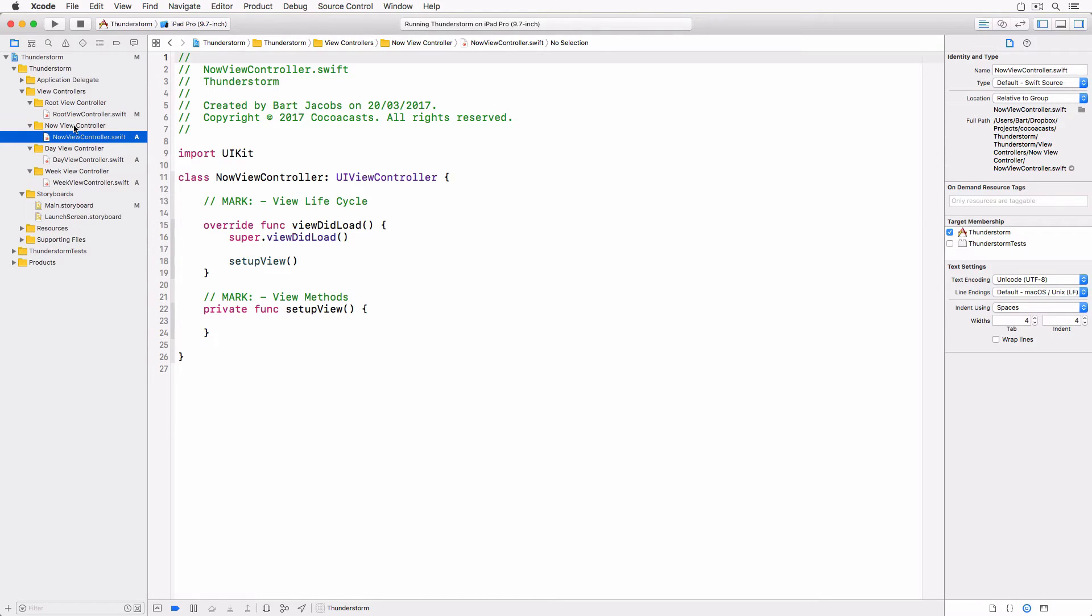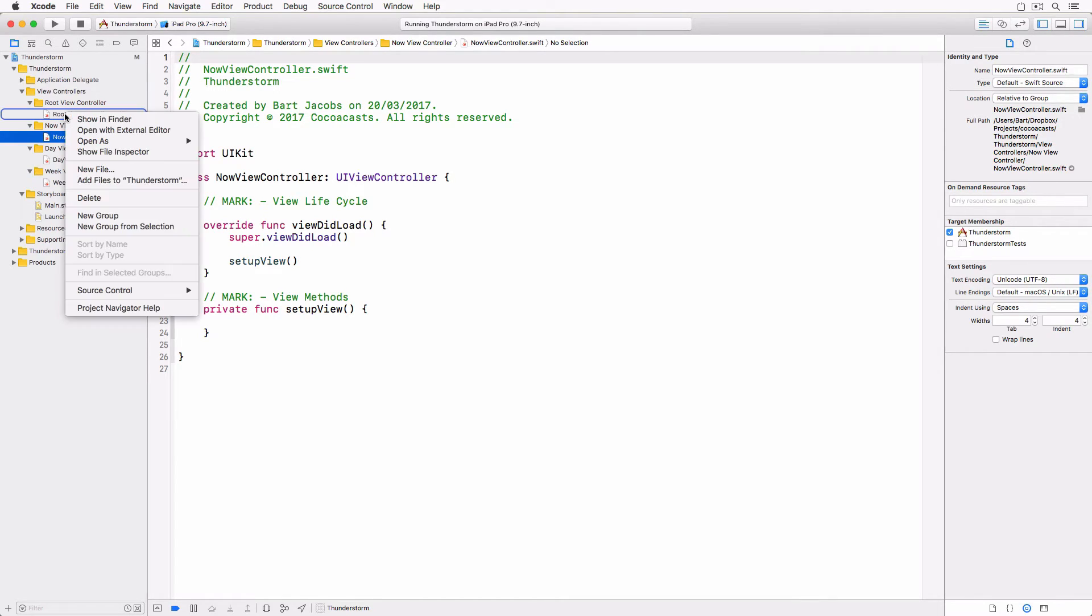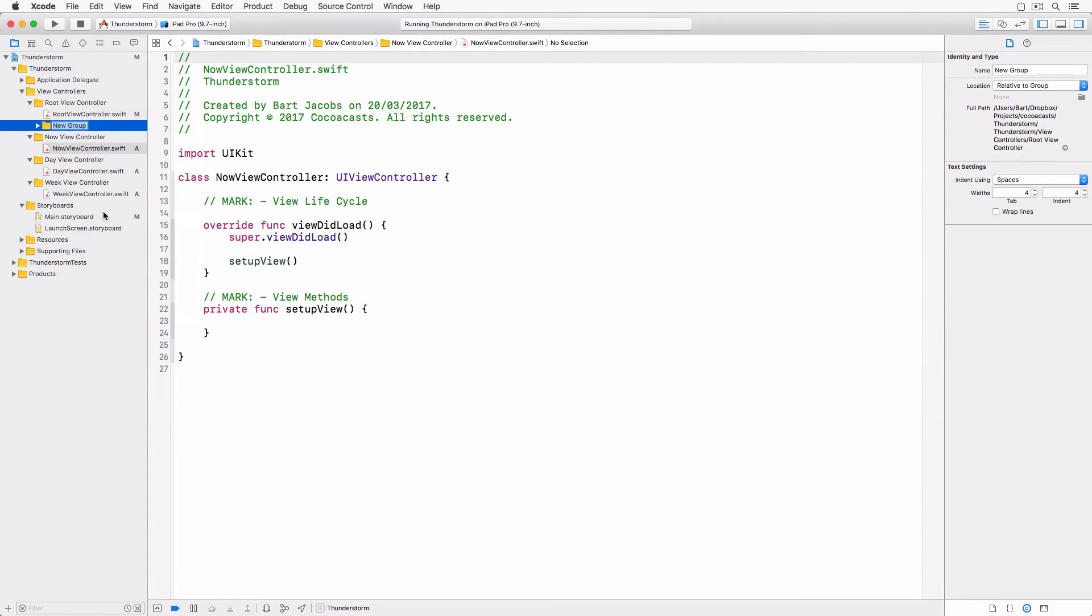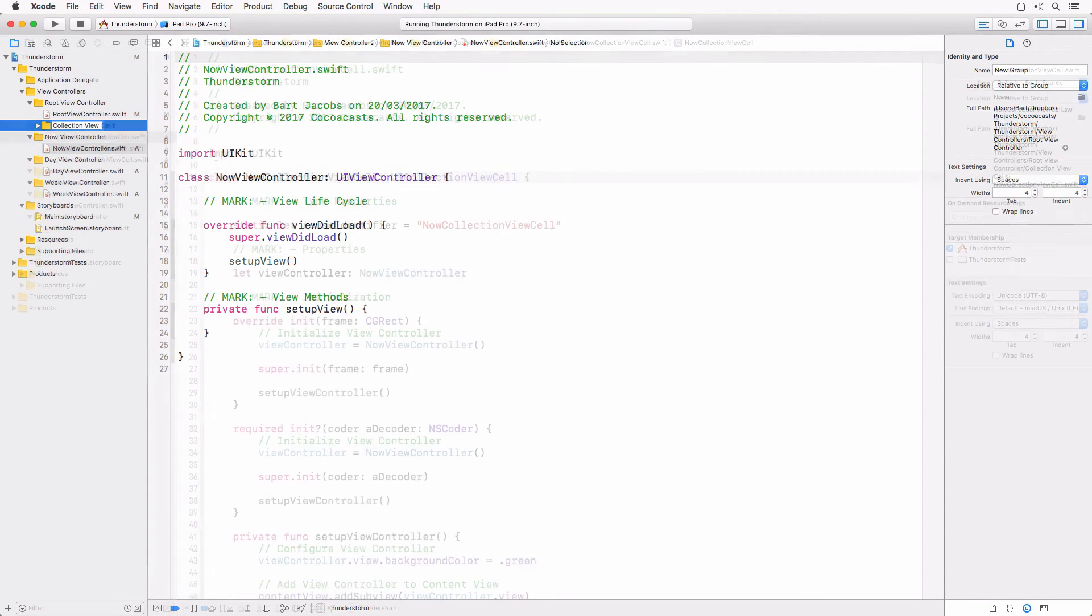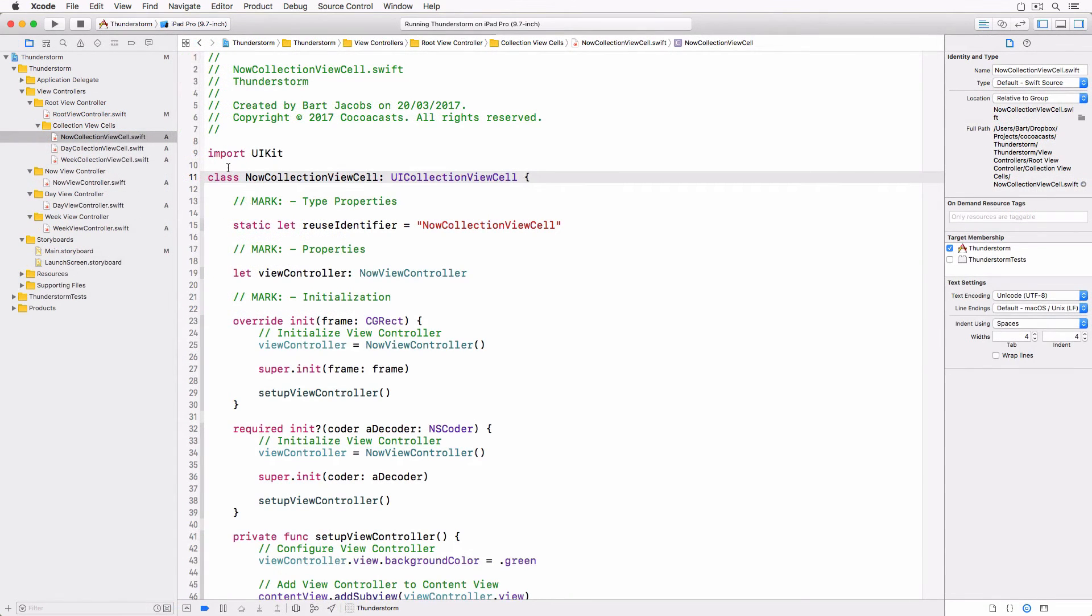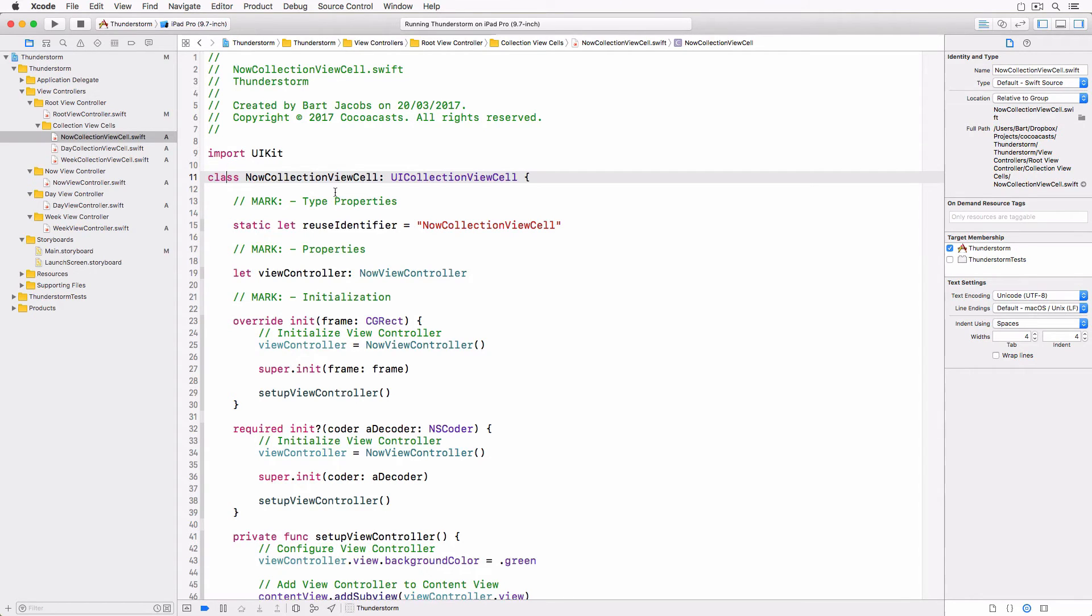Add a group and corresponding folder named collectionViewCells to the rootViewController group. We need to create a UICollectionViewCell subclass for every root view type. DayCollectionViewCell, nowCollectionViewCell and weekCollectionViewCell. The implementation is very similar and easy to understand.